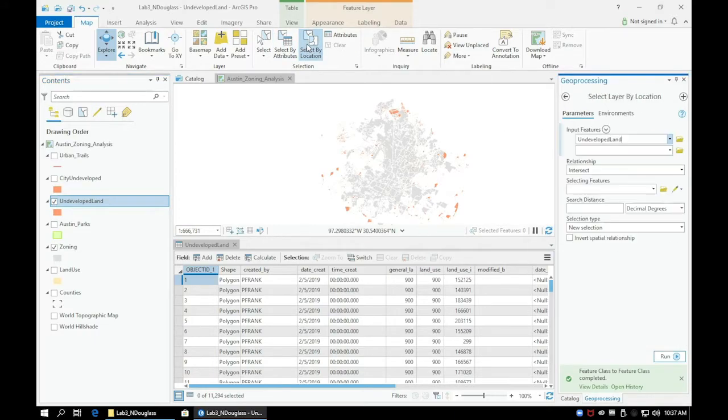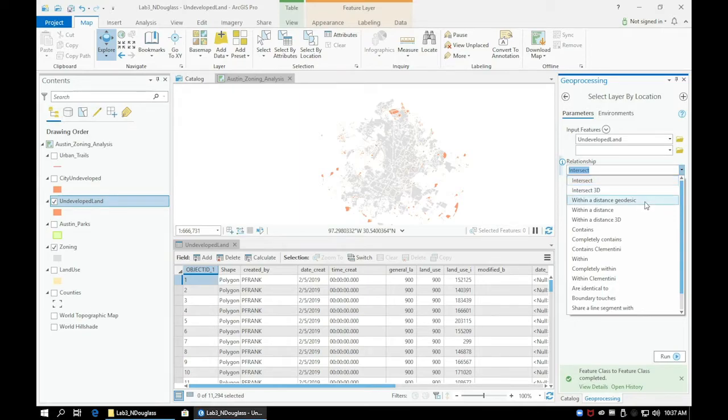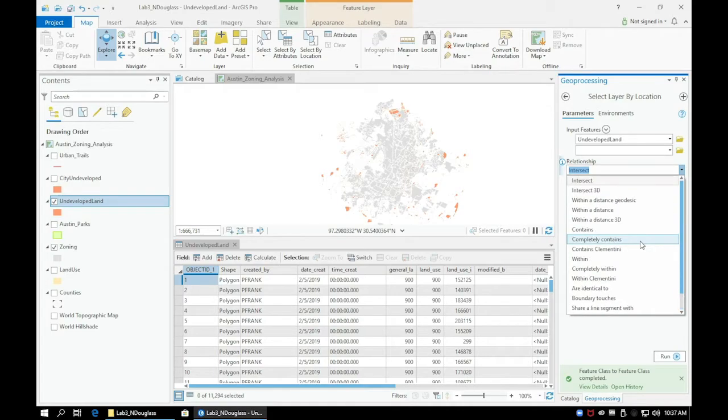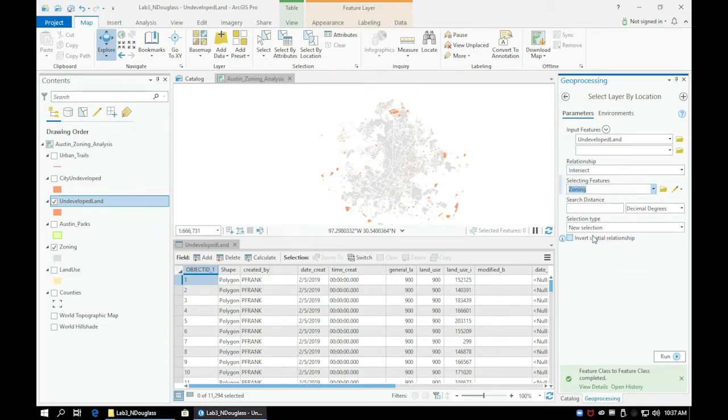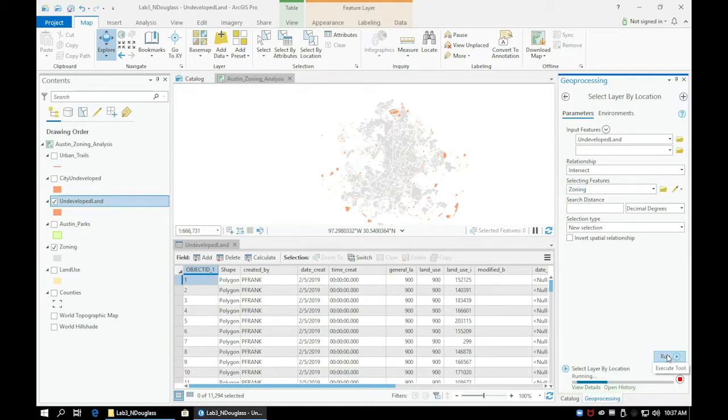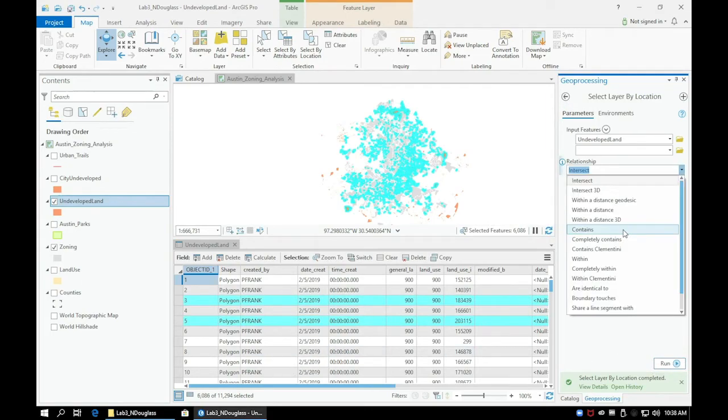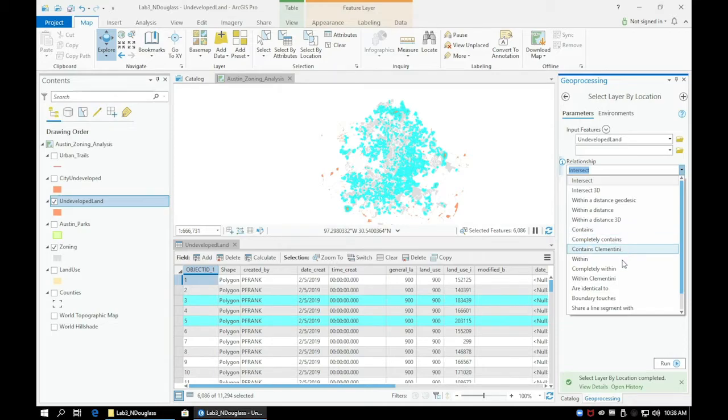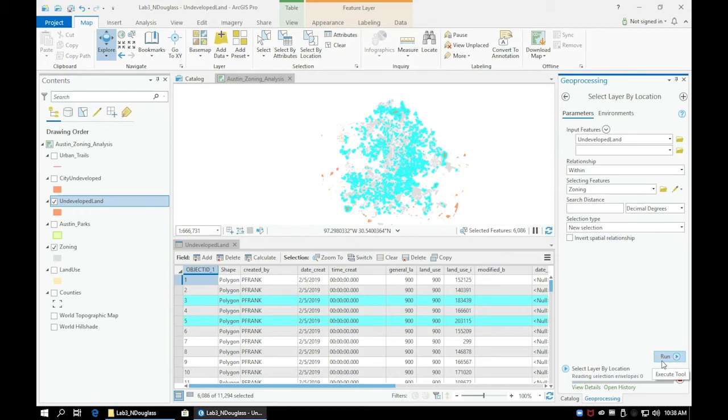Take a minute to experiment with some of the other relationships in the Select by Location tool. Depending on which relationship method you choose, this will change the number of features that are selected. Think about how the number of selected features changes using the intersection method, the completely within method.